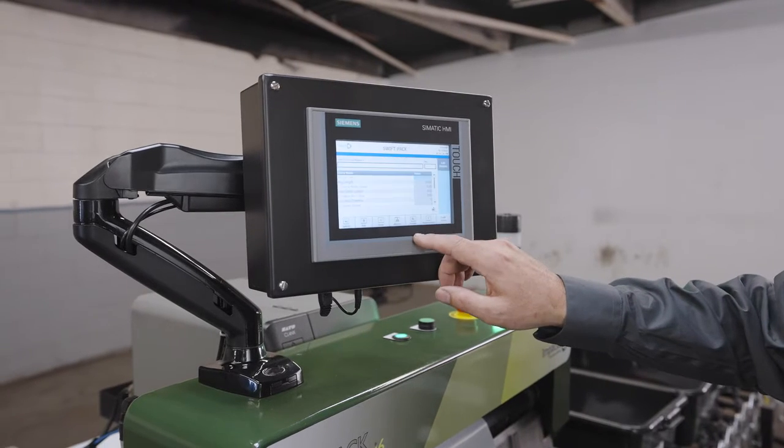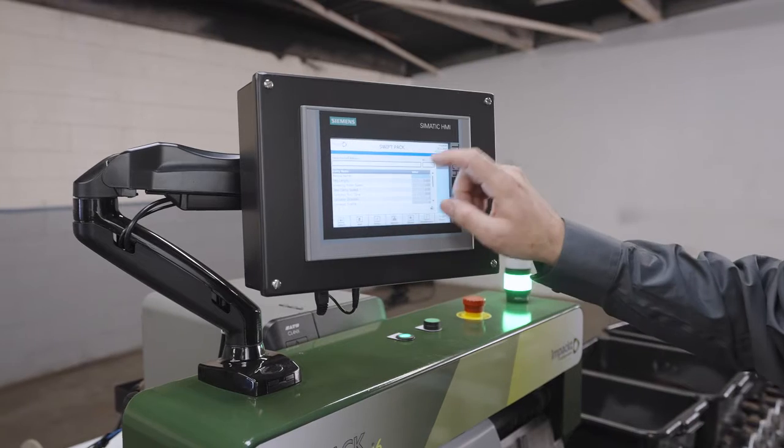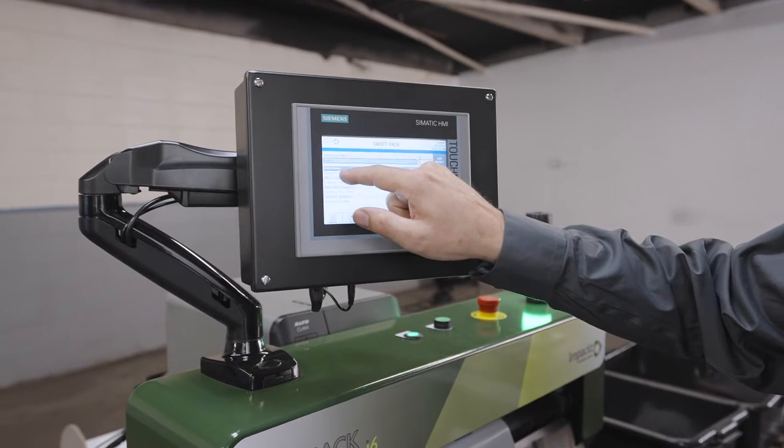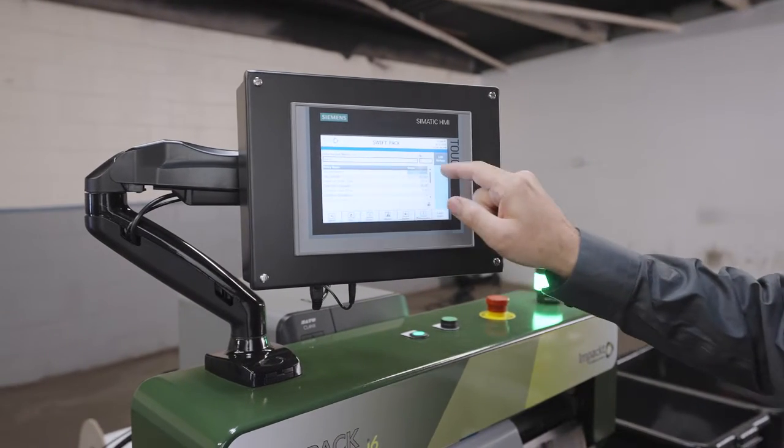Using the SwiftPak's HMI screen, you can easily switch between different sized bags by selecting a preset recipe. This cuts down on the hassle and cost of changing bags.